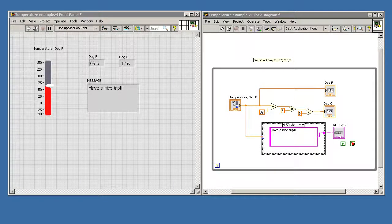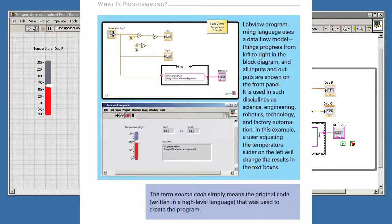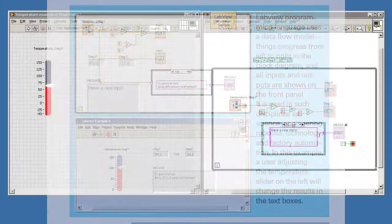In this video, we are going to recreate the LabVIEW program shown in the Merit Badge book. I believe it's on page 30.